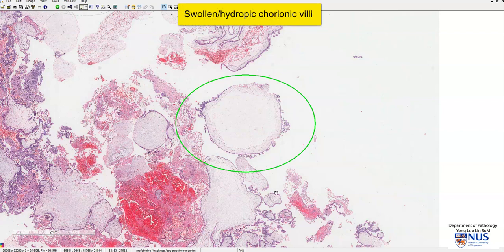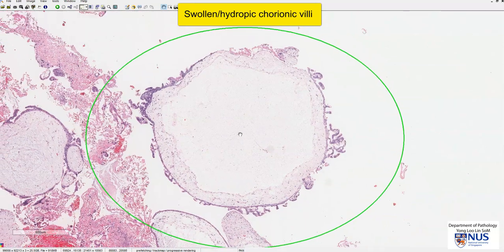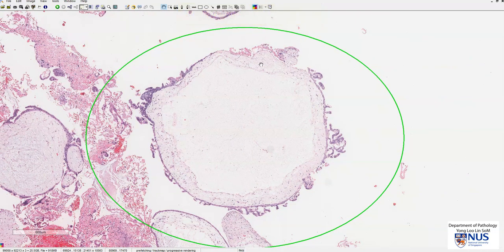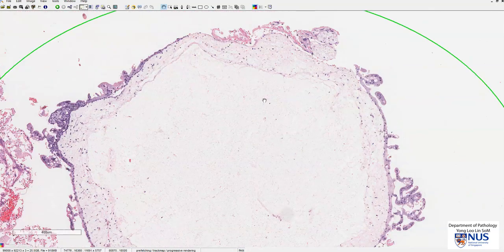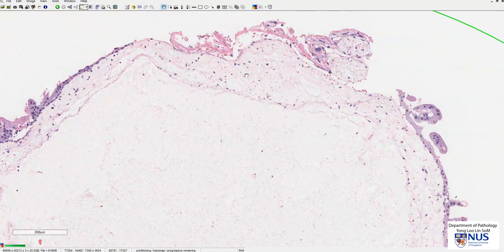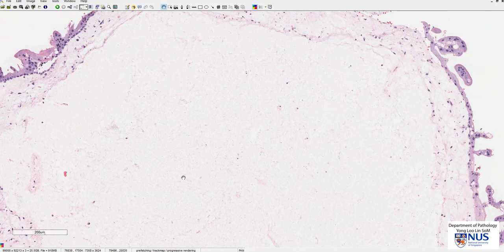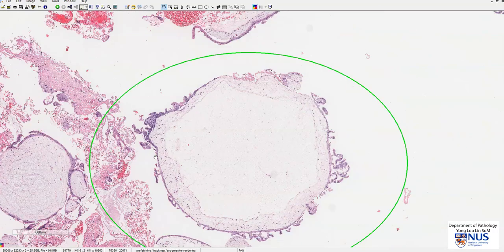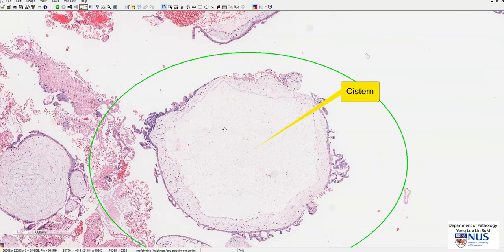A normal-sized villus would be much smaller. This hydropic villus is not only very edematous and swollen, it also has a central empty-looking area that is devoid of nuclei, as opposed to the presence of nuclei outside, with a little bit of fibrillary material in the center. This central empty-looking area is known as a cistern. Hydropic villi with cistern formation is a classical feature of complete hydatidiform mole.